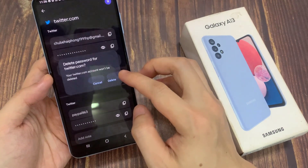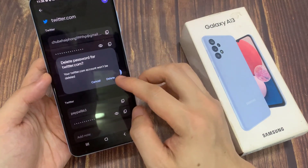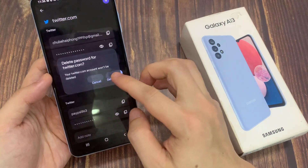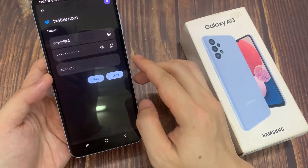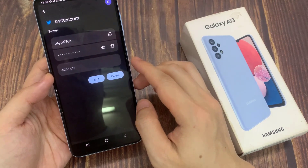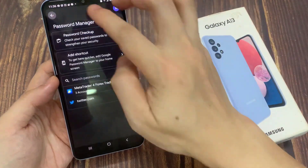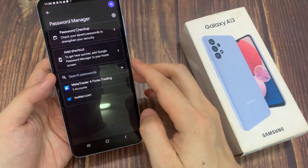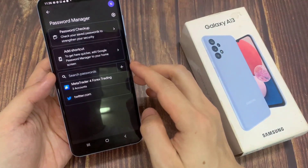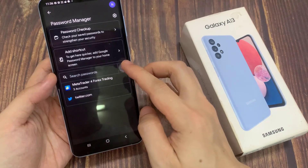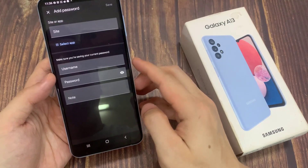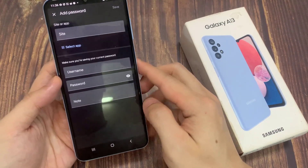I can also tap on the delete button to delete it. If I want, I can tap on Add. This will allow me to create a new password for a website.